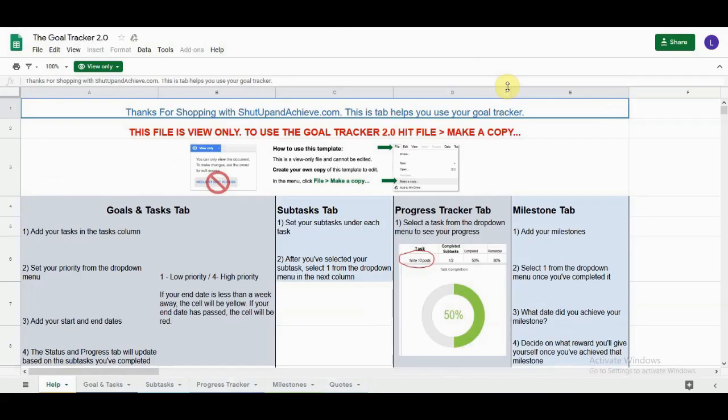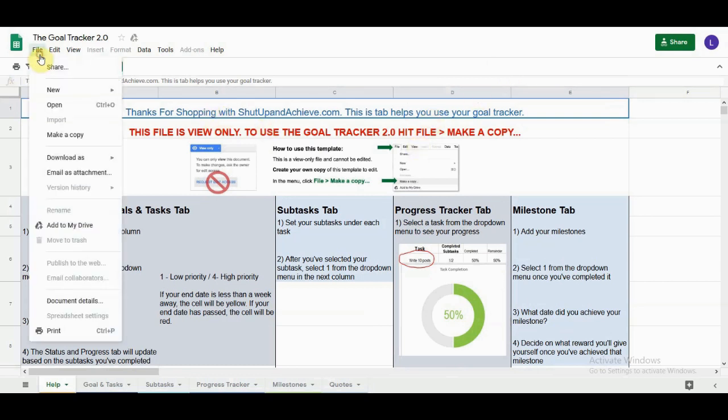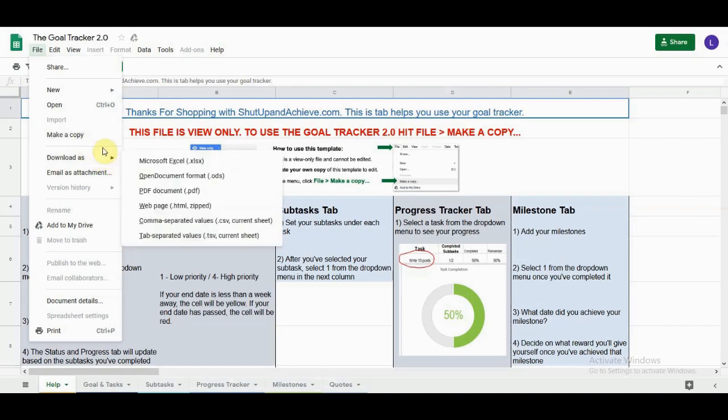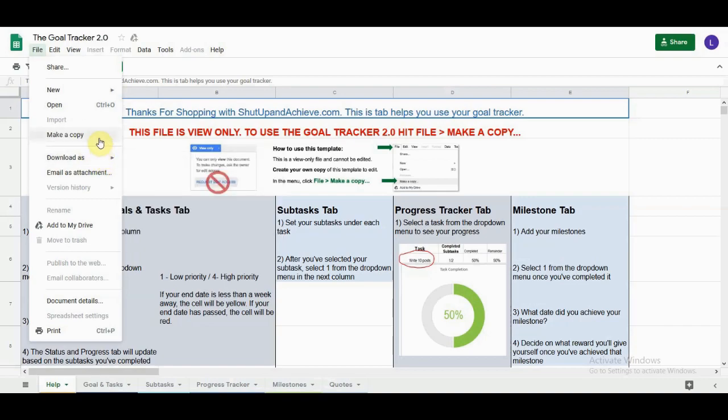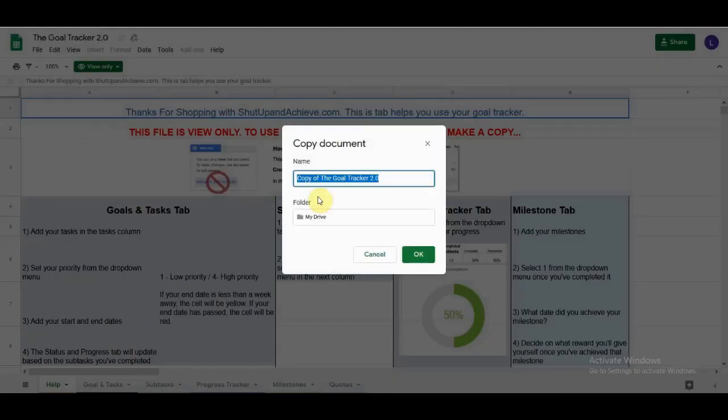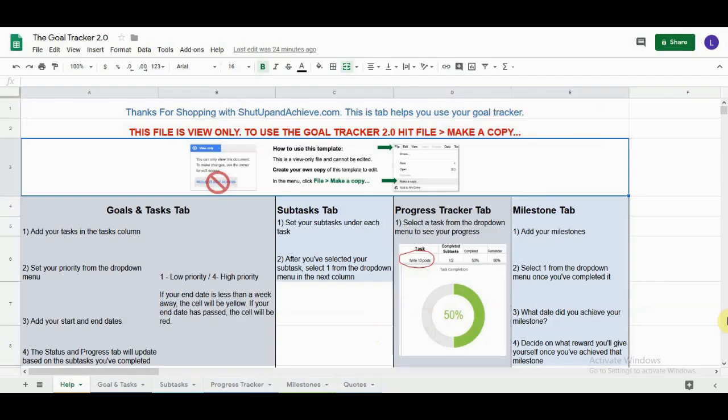This is the Google Sheets Goal Tracker 2.0. In order to start using it, you have to hit File, Make a Copy. Now we have our very own Goal Tracker 2.0. It is the exact same as the Excel Goal Tracker, except for a few differences.